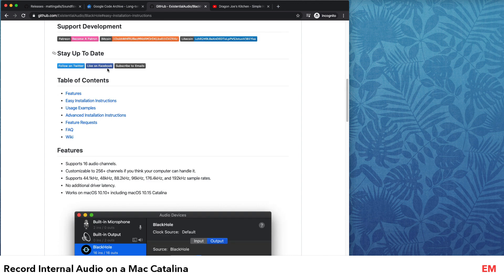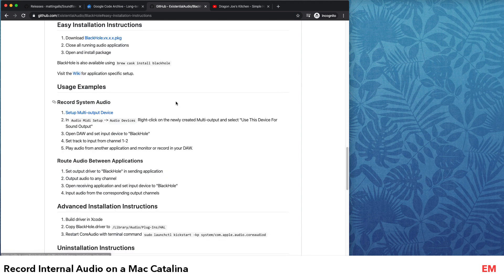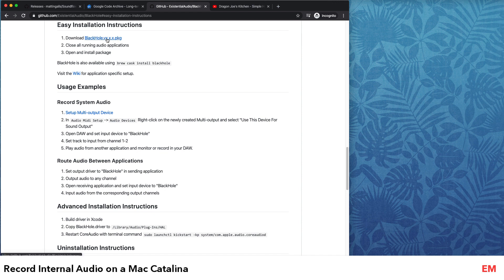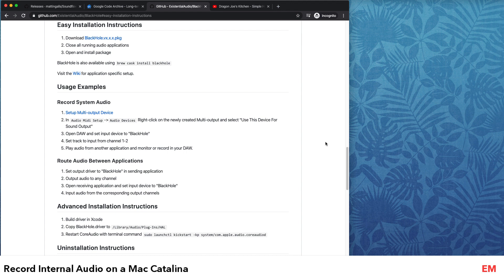Go to the site, and if you go to Easy Installation Instructions, you can just click here and download the package and follow the instructions to install. I won't go into the details because it's pretty straightforward.